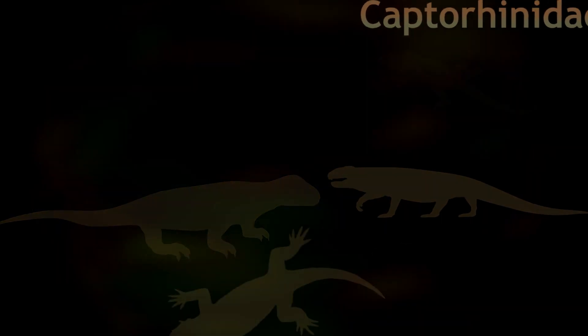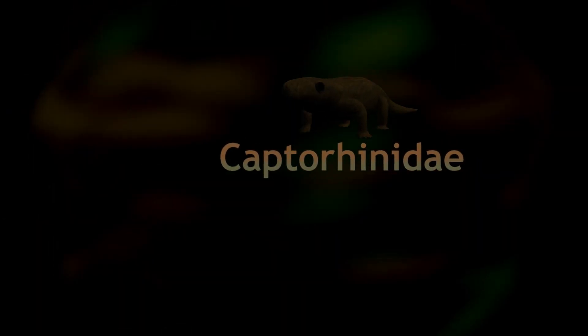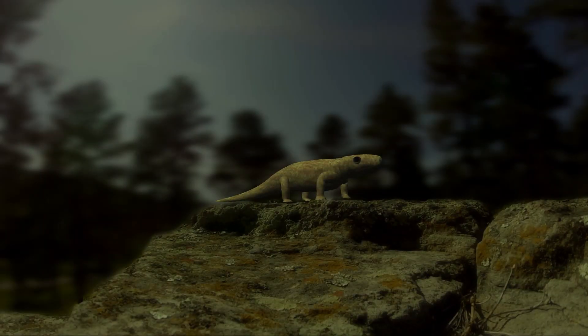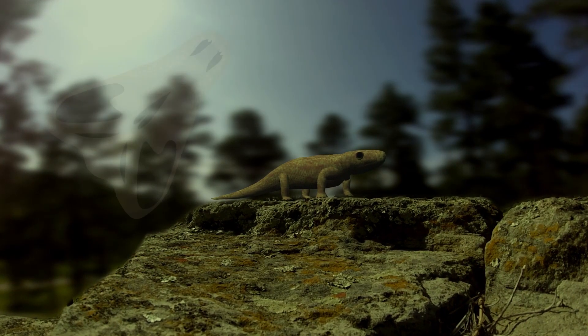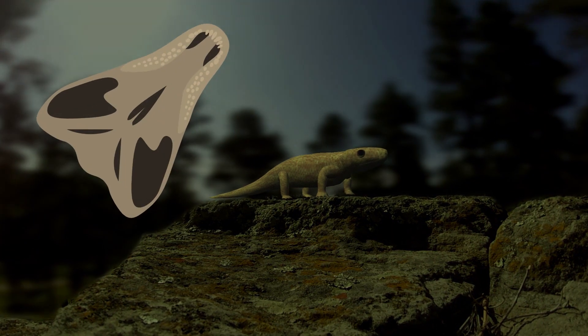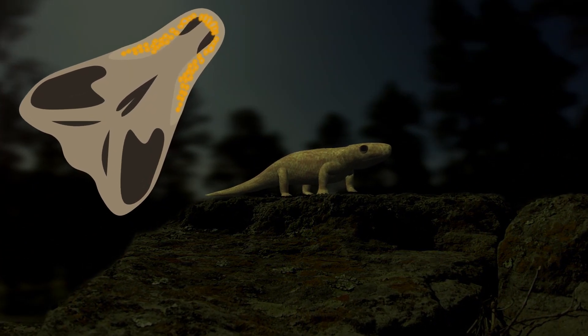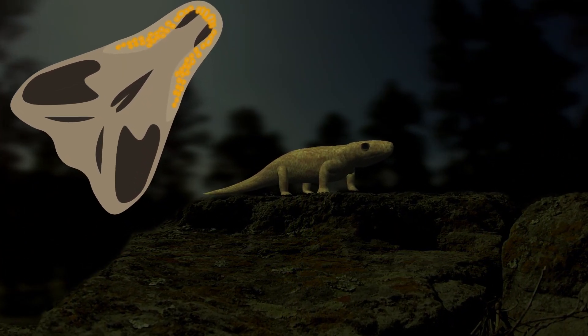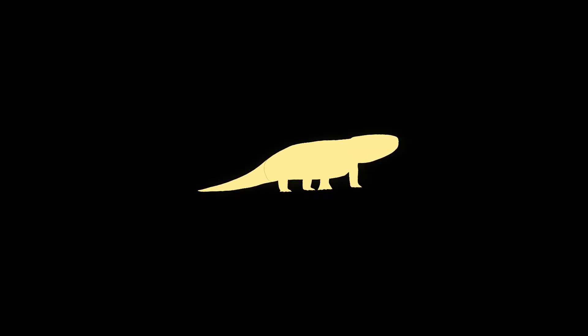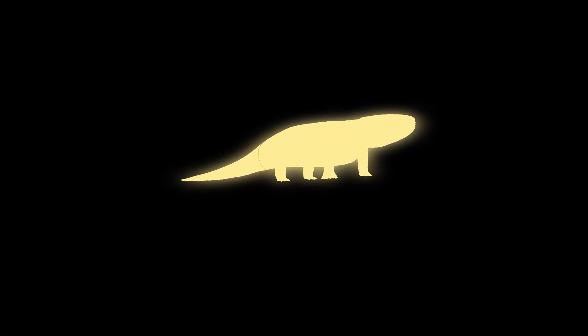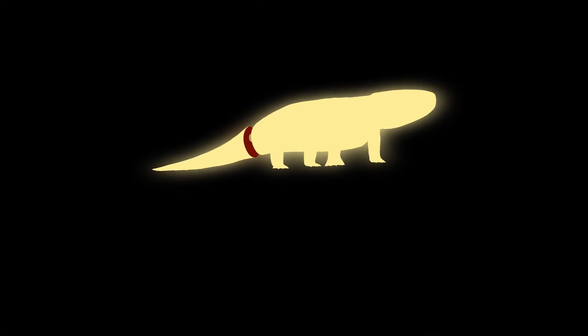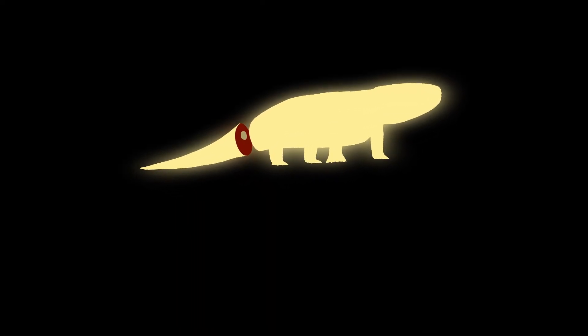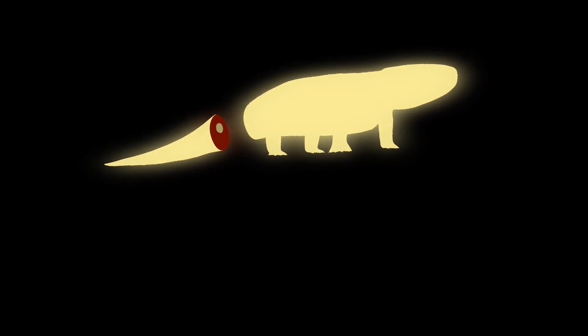One major group was captorhinidae. While they may not look like much, the mouths of some species harbored multiple rows of teeth like a shark's, and even though they were only distant cousins to the reptiles we have today, recent discoveries have shown that at least some of them could detach their tails mid-vertebra in much the same way that lizards do.